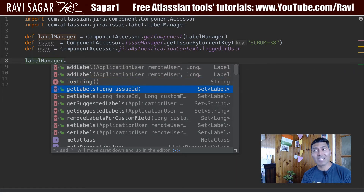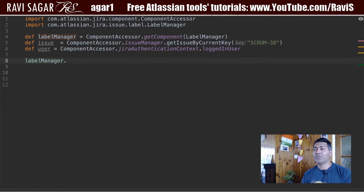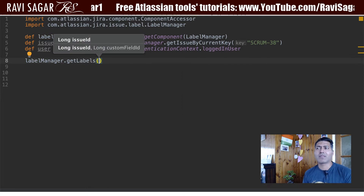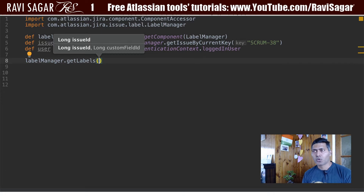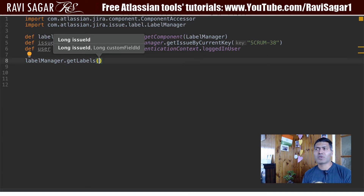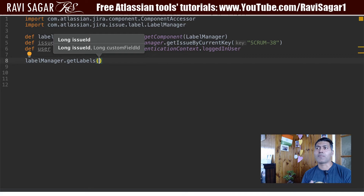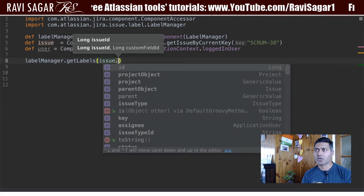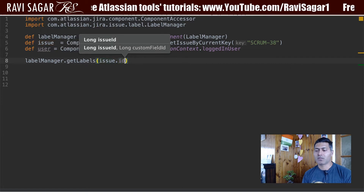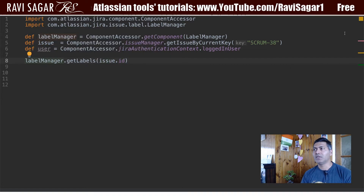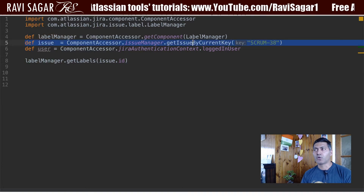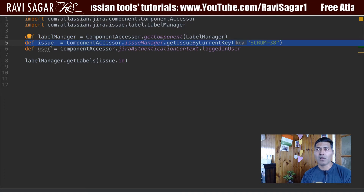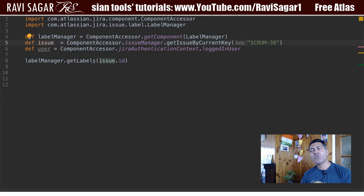We can also use getLabels. Before I add a label, let us take a look at the existing labels within our issue. The parameter we need to pass here — IntelliJ is saying the parameter is issue ID — so you can say issue.id, and this should be okay.